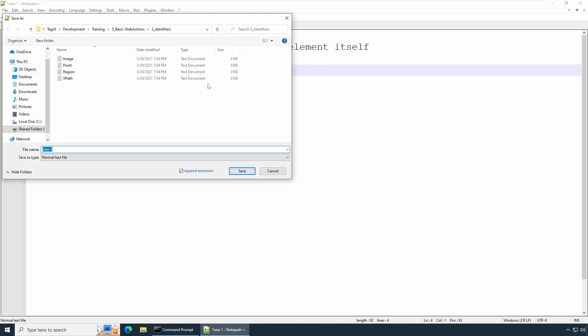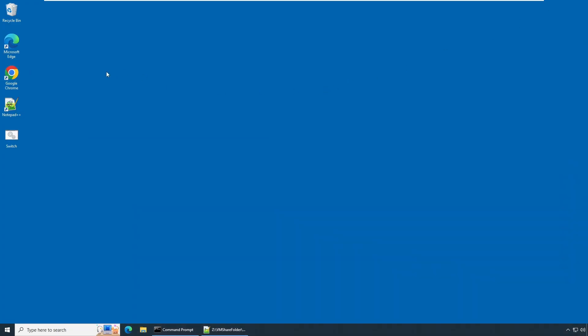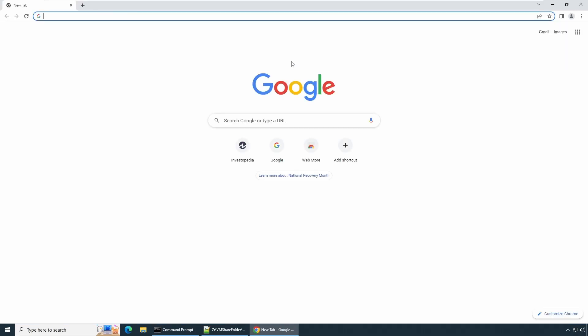Let's save this file - we'll save it as 'identifier_dom_example.tag' and save. Now let's minimize this and go to the browser. Let's launch your browser. In the browser we have a few things to understand so that we can help TagUI interact with your browser in a more convenient way.